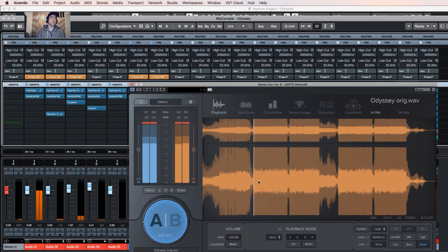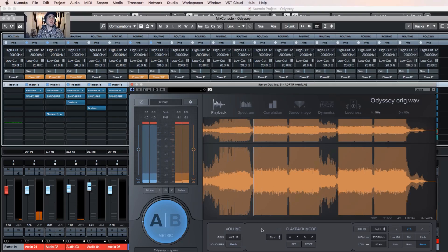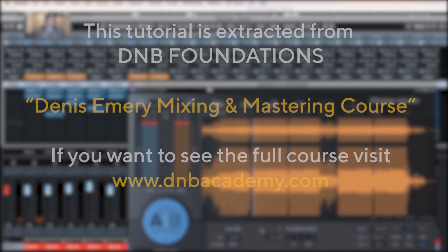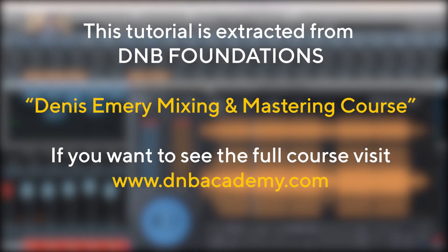Yeah, in this case I hear improvements. The sound, the drums became punchier, tighter.